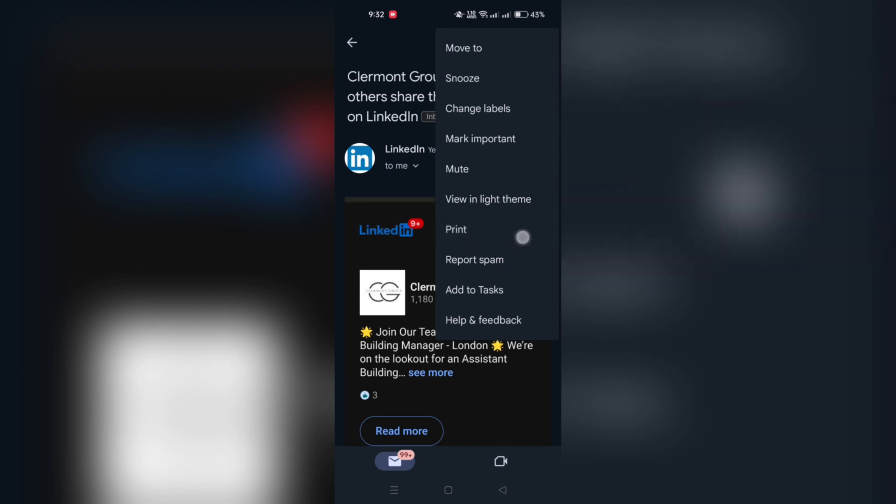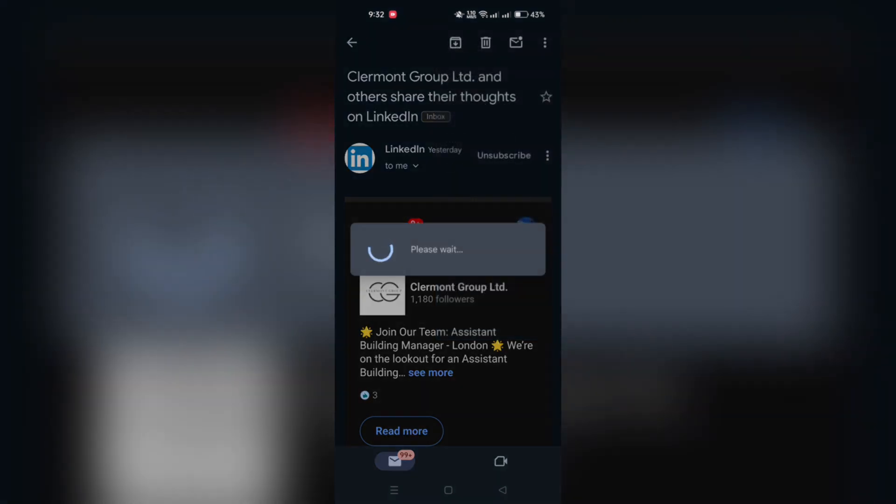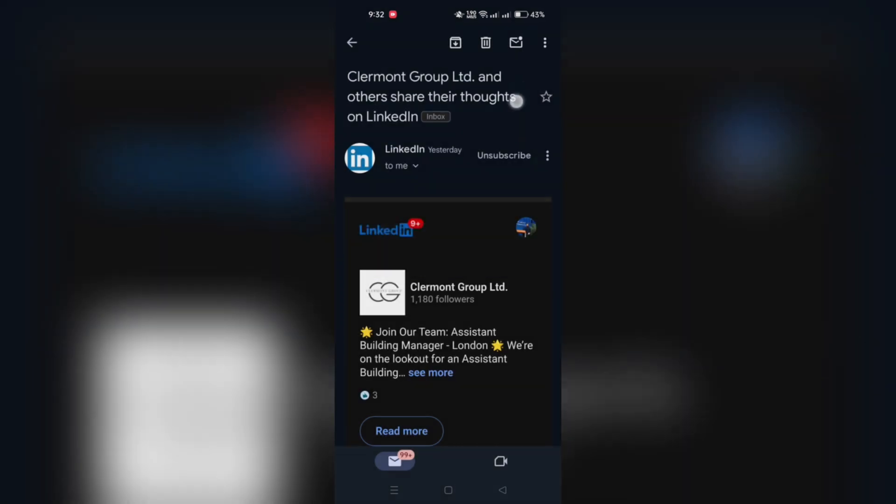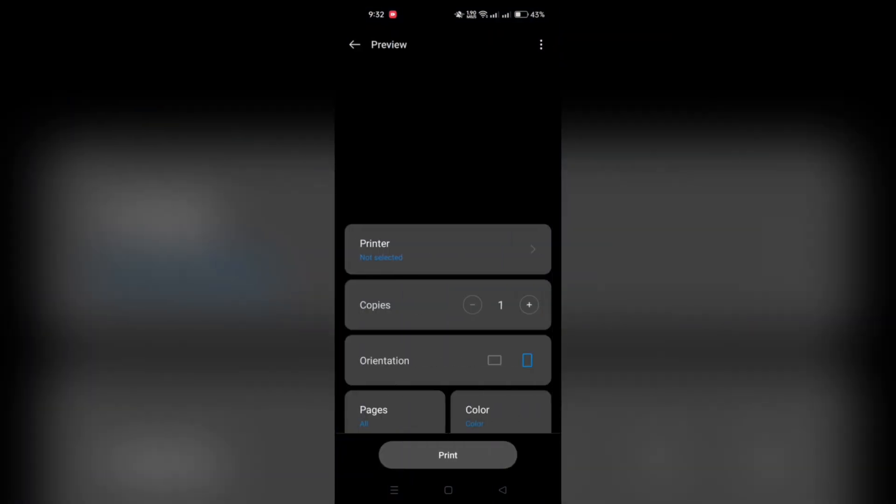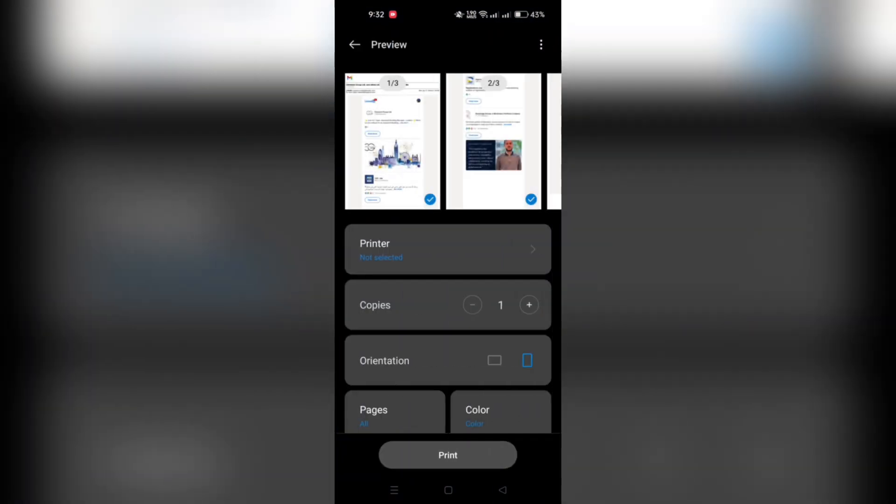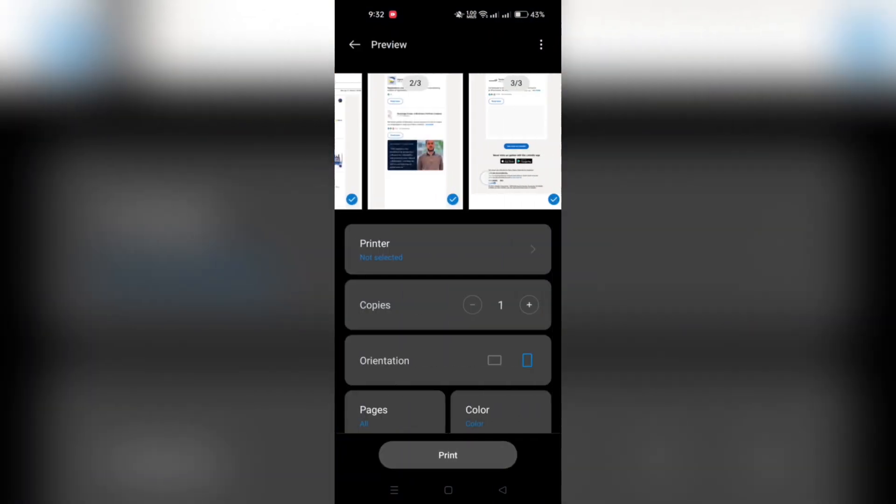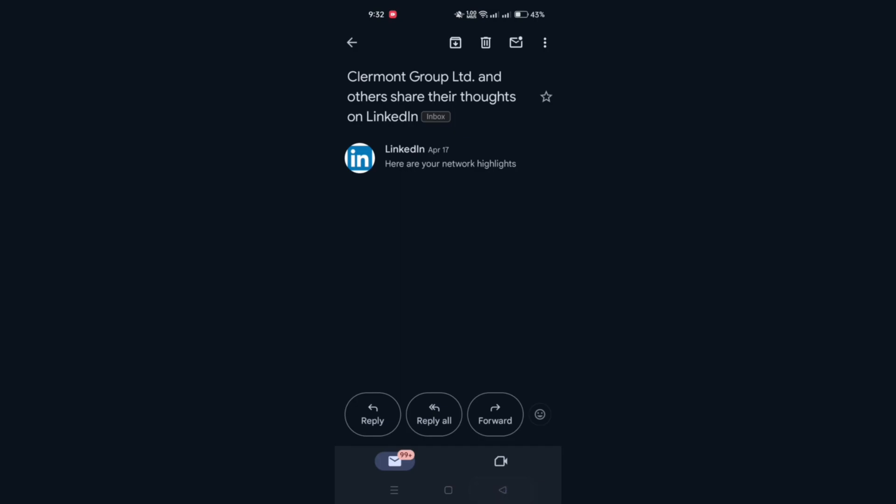Just know that if you want to print all the replies along with the original email, choose Print All. Or if you want to print only the email, just hit on Print.